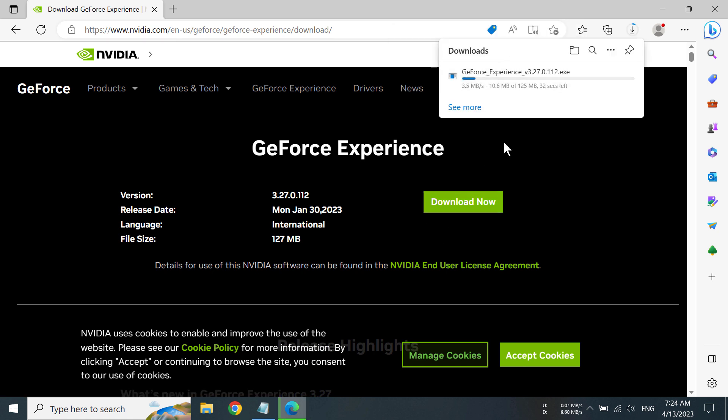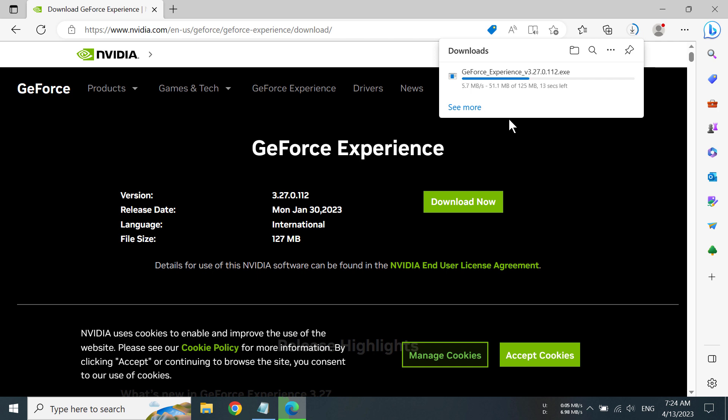You can see we have started our download of GeForce Experience. Depending on your internet connection it can take a while, and if you have a good internet connection it will take a few seconds. We can see we have downloaded GeForce Experience and we need to open the app.